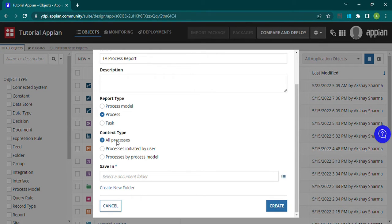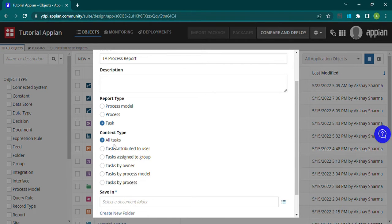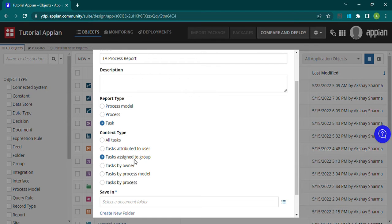Similarly, under processes — which means instances of a process — we have options like all processes, process initiated by user, and processes by process model. The third type is task. A task is where we assign someone a task. We have options like all tasks, task attributed to a user, task assigned to a group, and we can also select the owner, process model, or task by processes.